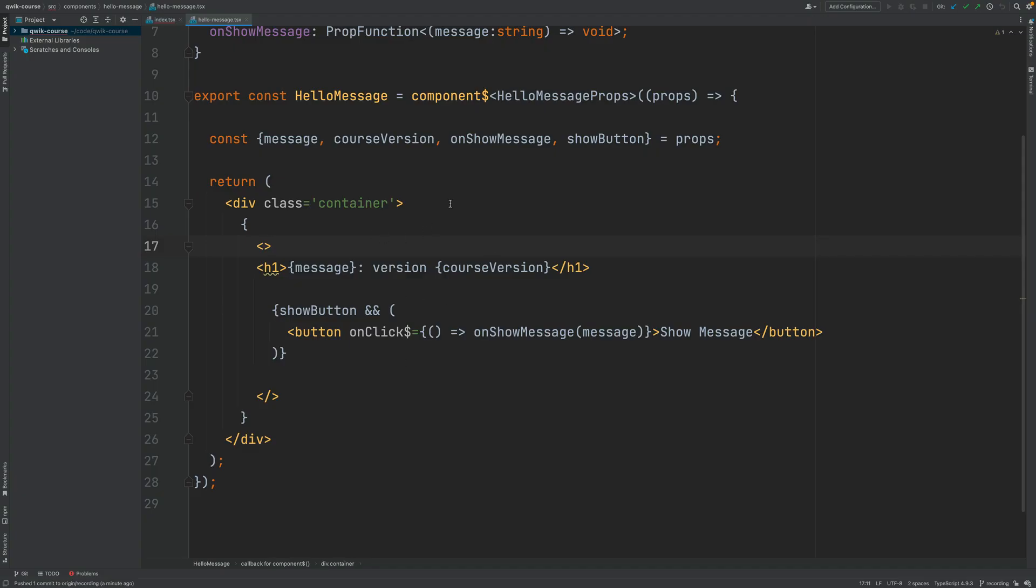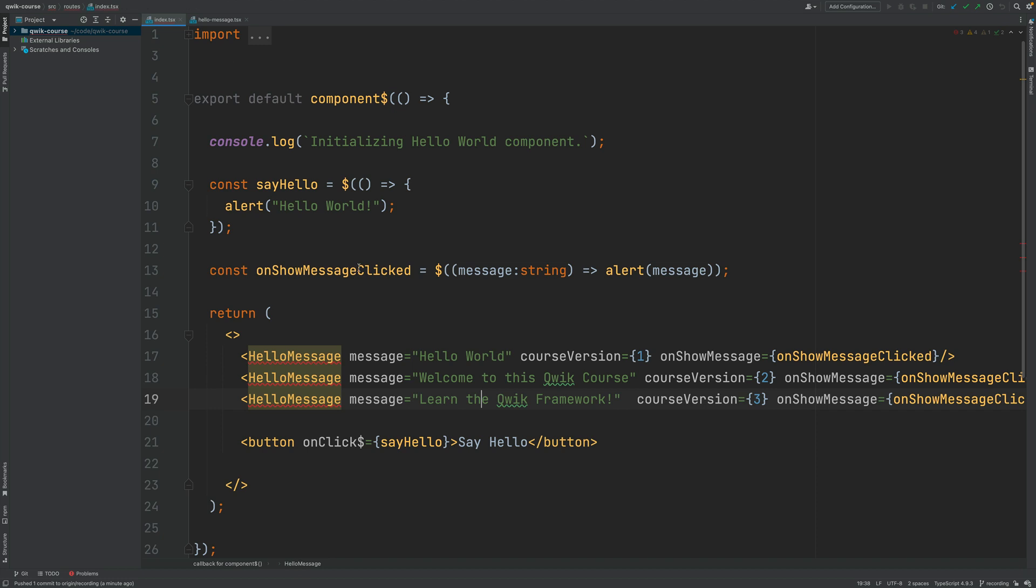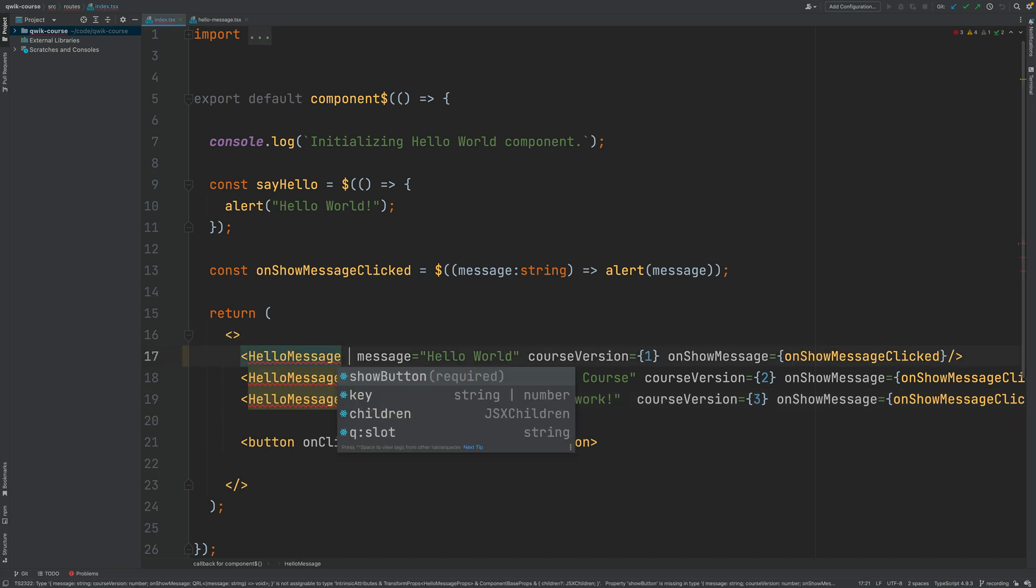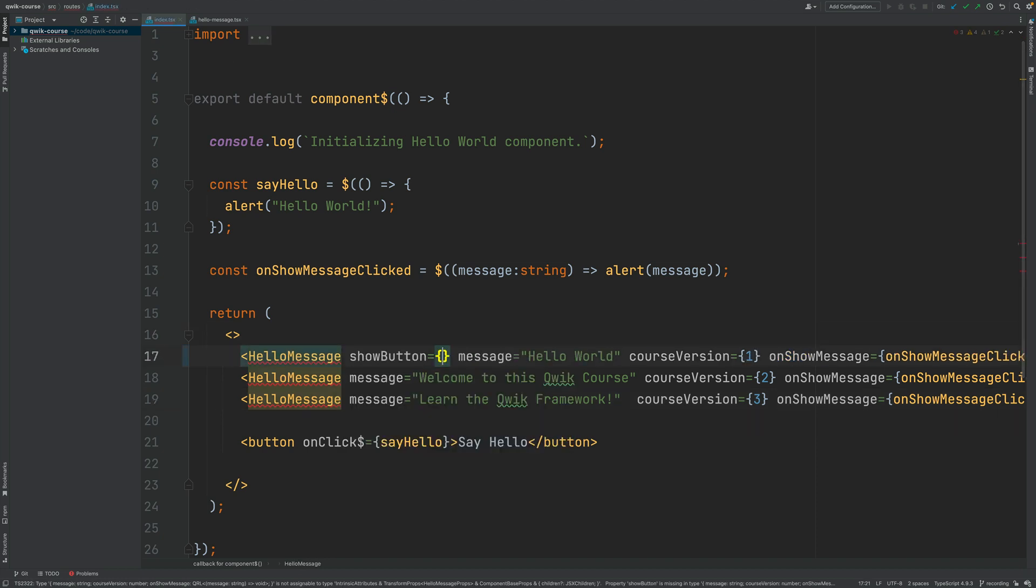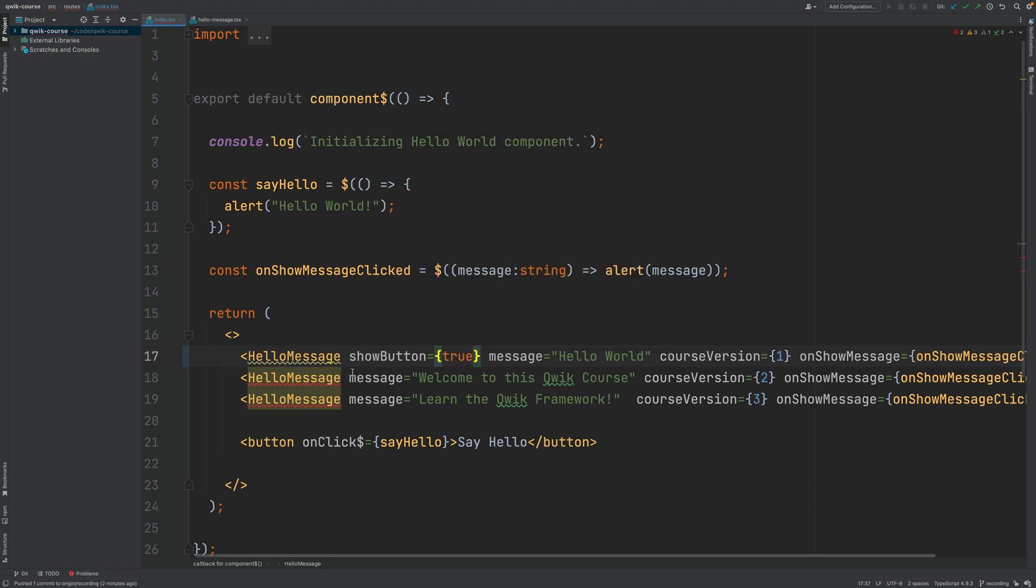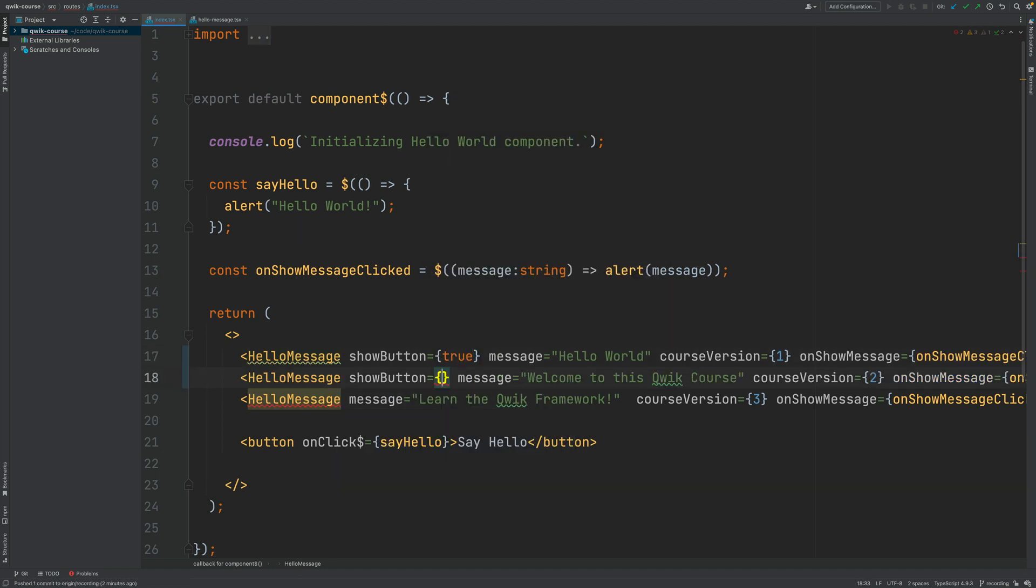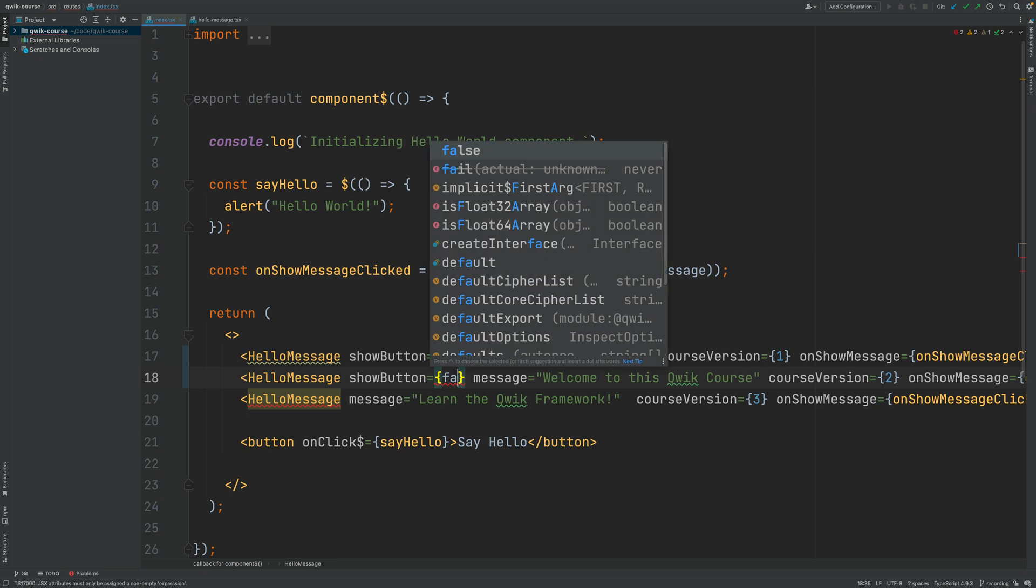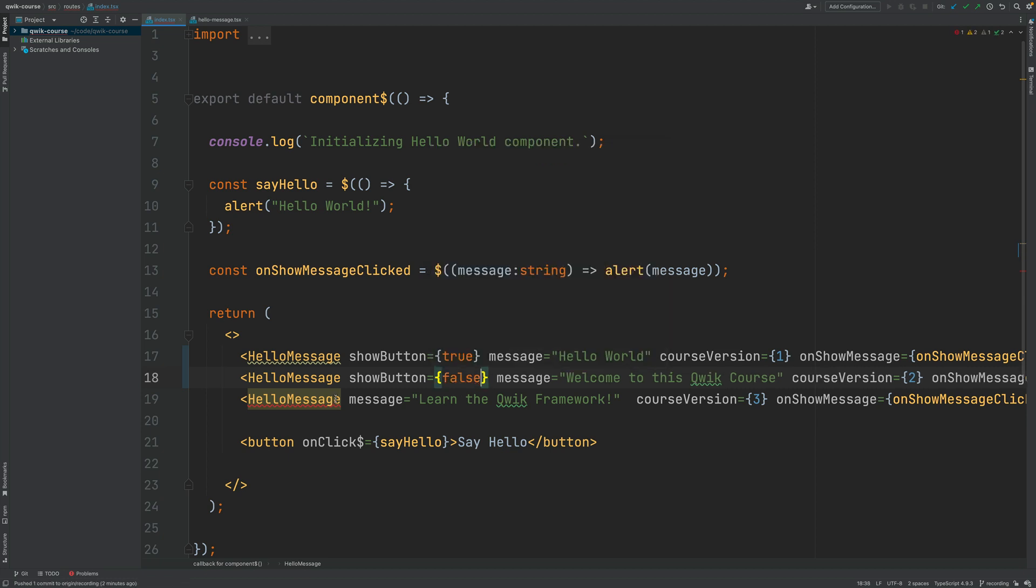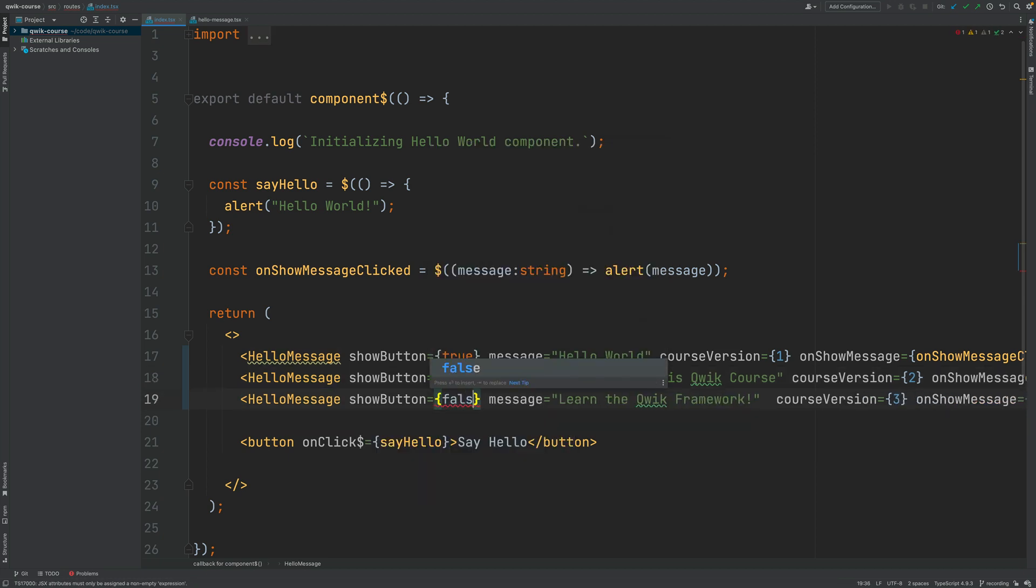And with this, our conditional rendering logic is implemented. Let's go here to the parent component and let's fill in here the missing property. So showButton, let's say that this is true. And in the case of the other two instances of hello message, let's set this to false instead.